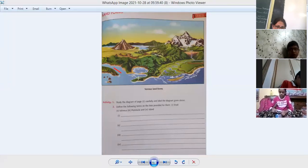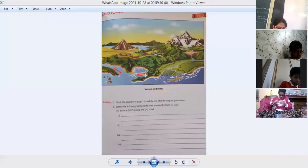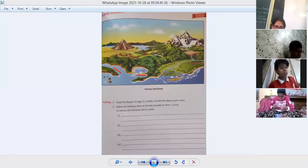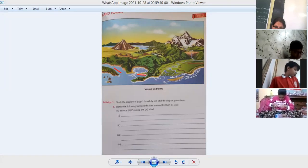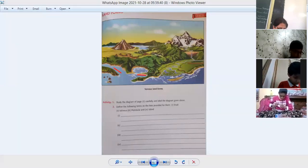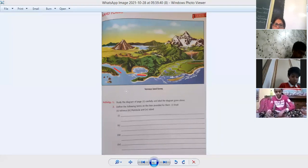Written over here is 'isthmus.' A narrow strip of land — you can see the narrow strip of land with water on both sides that connects two large pieces of land.